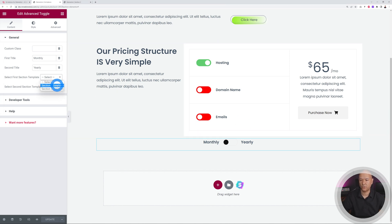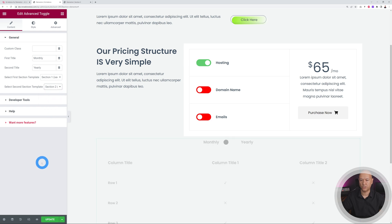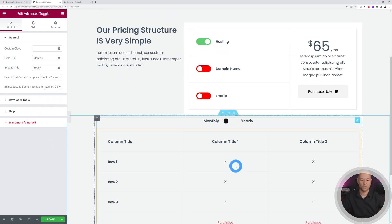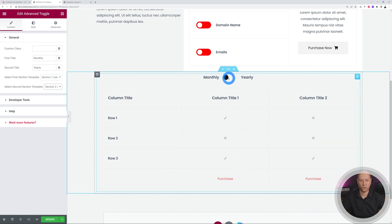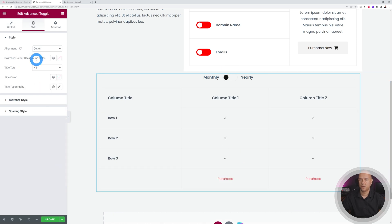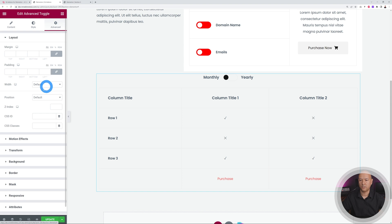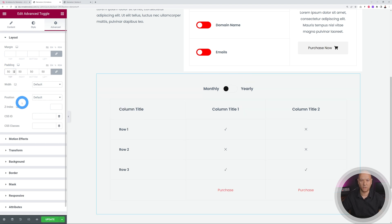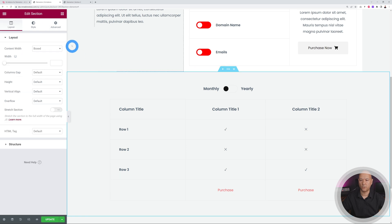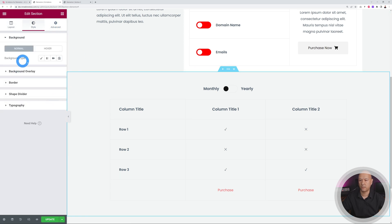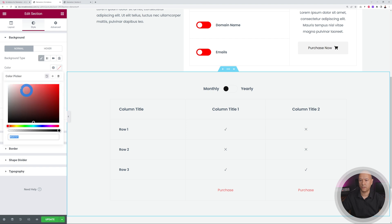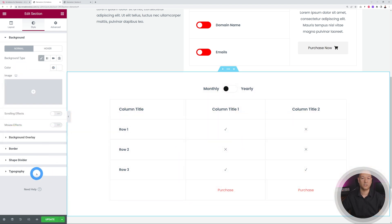Now back in our Elementor page, we can select the two templates for the advanced toggle: first template is Section One and the second is Section Two. As you can see, both different templates are now displayed and the toggle switch switches between them. You can apply any styling — add padding of 50 and a white background color to the section. And that's basically how Qi Add-ons works — 100+ practical widgets to design very powerful looking Elementor pages.